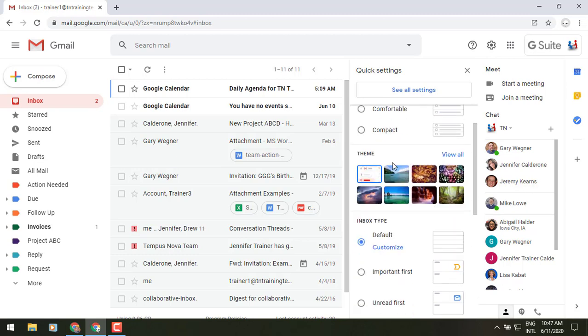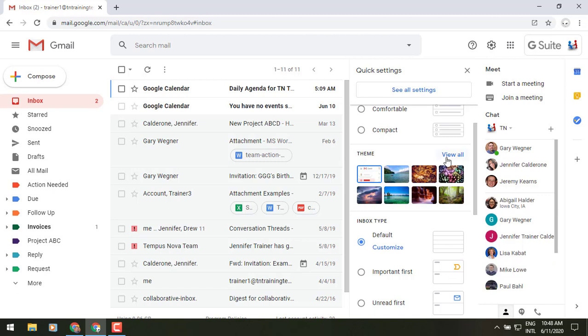You'll have quick access to your theme now, so you can change your theme or your background image wallpaper up here a little bit more often. If you go to view all, it will take you to the settings page where themes is and that will give you the option to add your own personal photos if you'd like to do that.